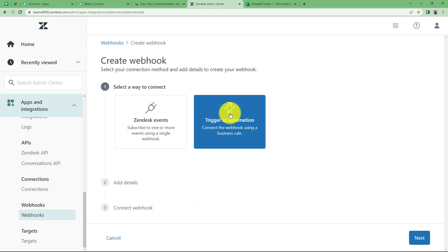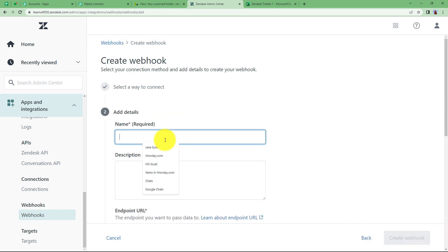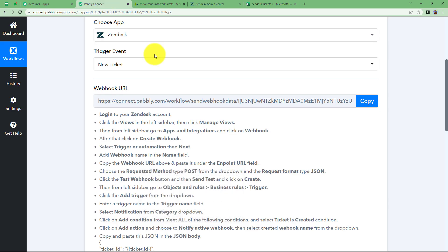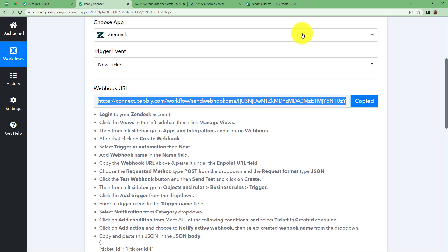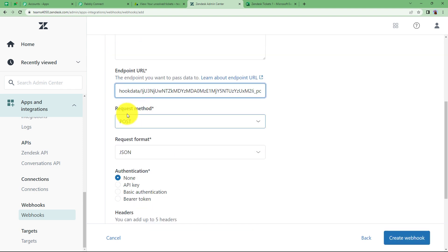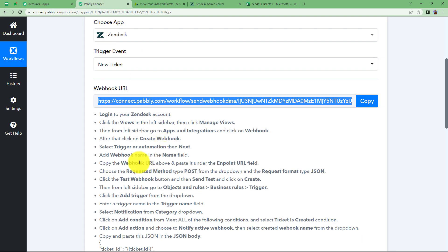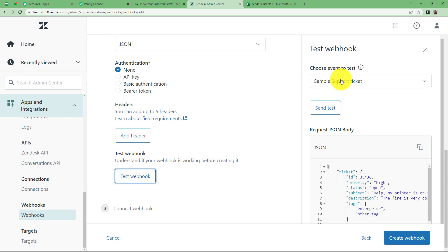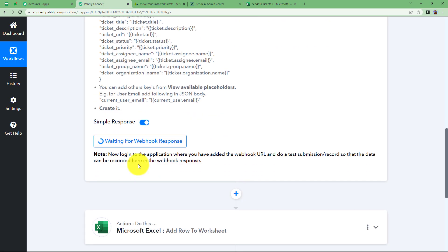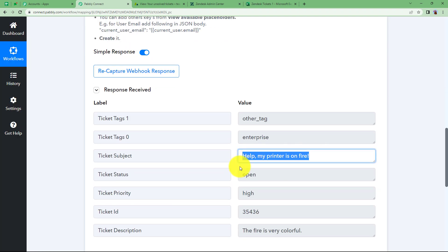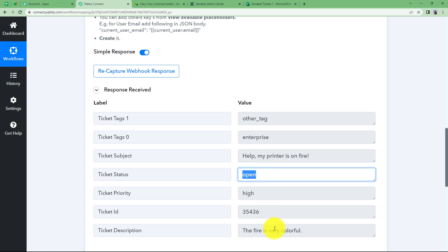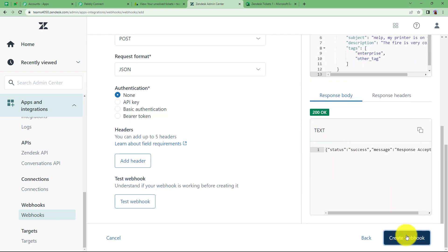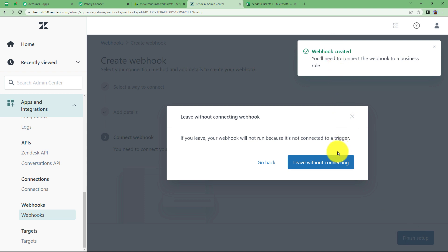It is basically a trigger or automation. So select that. Click on Next. Give it a name — I am going to name it as MS Excel. Description is optional. In the Endpoint URL field you have to fill in this URL, so copy it from Pably Connect and paste it in your Endpoint URL. The request method is POST and the request format is JSON. You can cross-check it. Now you have to test the webhook — click on Test and then Send Test. We will be receiving a response here as a sample showing how a ticket will appear with the subject, description, priority, and ID. Now click on Create Webhook and the setup is done. Click on Finish Setup. The webhook is created.